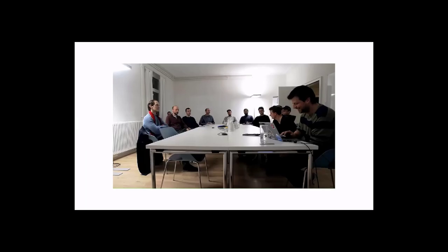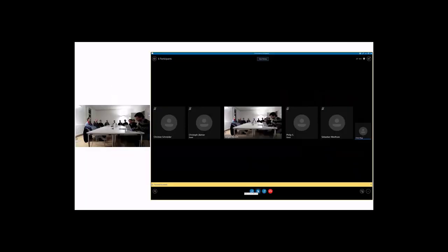Hello, everybody. This is the first session this year. We have Chris from Sweden joining remotely and he will show us the topic today.